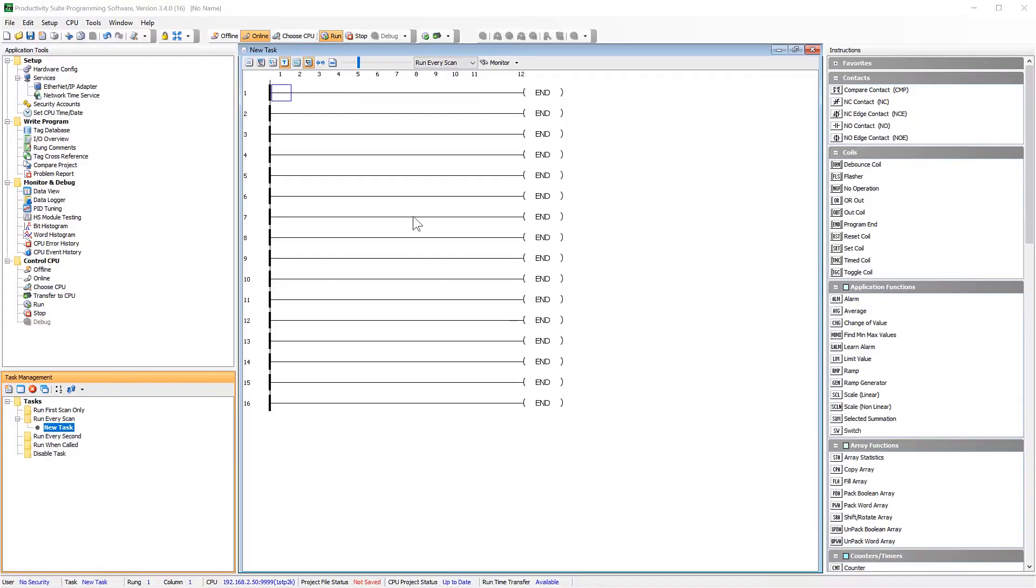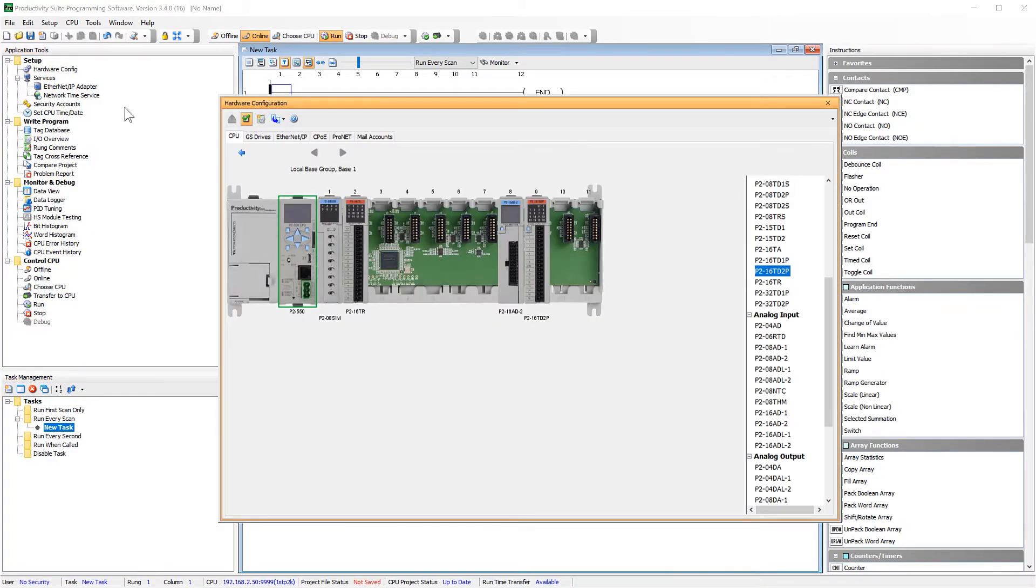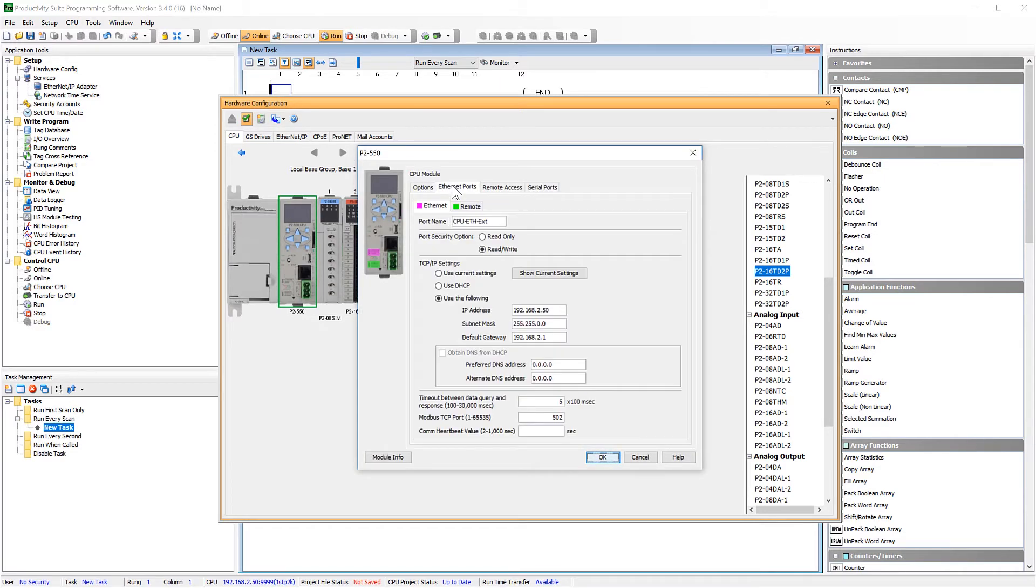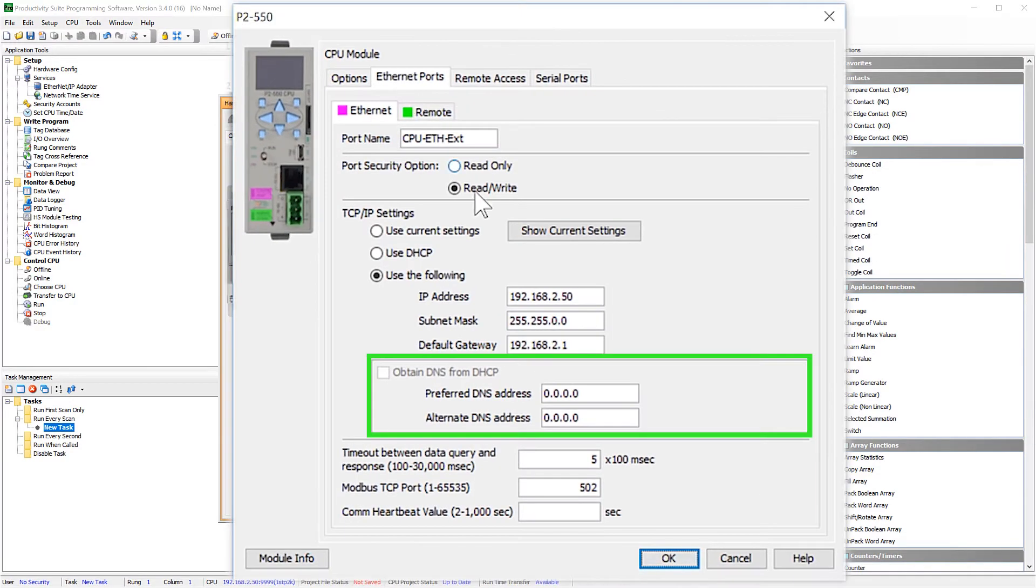To set it up, go into your hardware configuration and select the CPU. Select the Ethernet port tab and here enter in the DNS server.